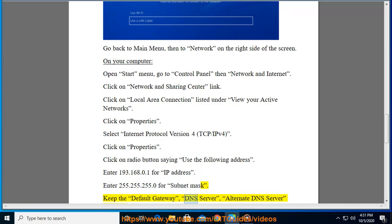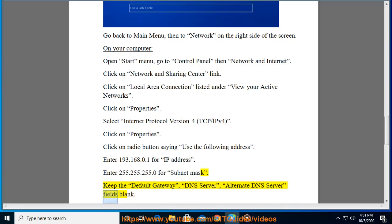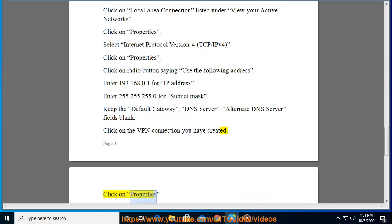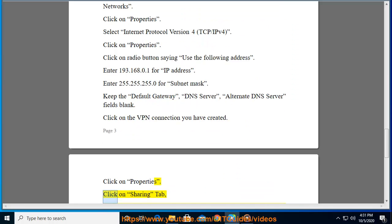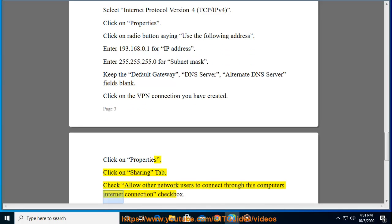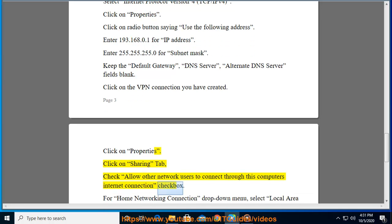Enter 193.168.0.1 for IP address. Enter 255.255.255.0 for subnet mask. Keep the default gateway, DNS server, alternate DNS server fields blank. Click on the VPN connection you have created. Click on Properties.